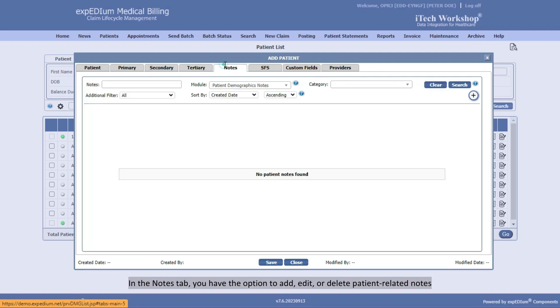In the Notes tab, you have the option to add, edit, or delete patient-related notes.